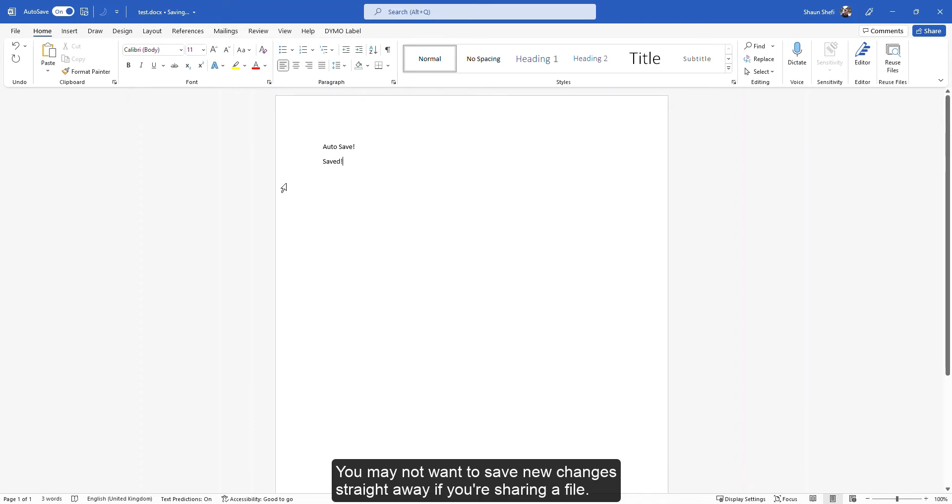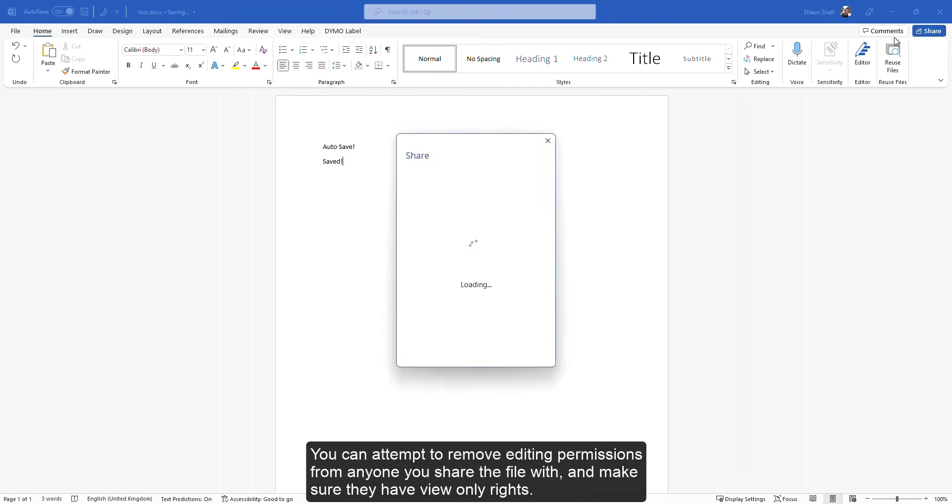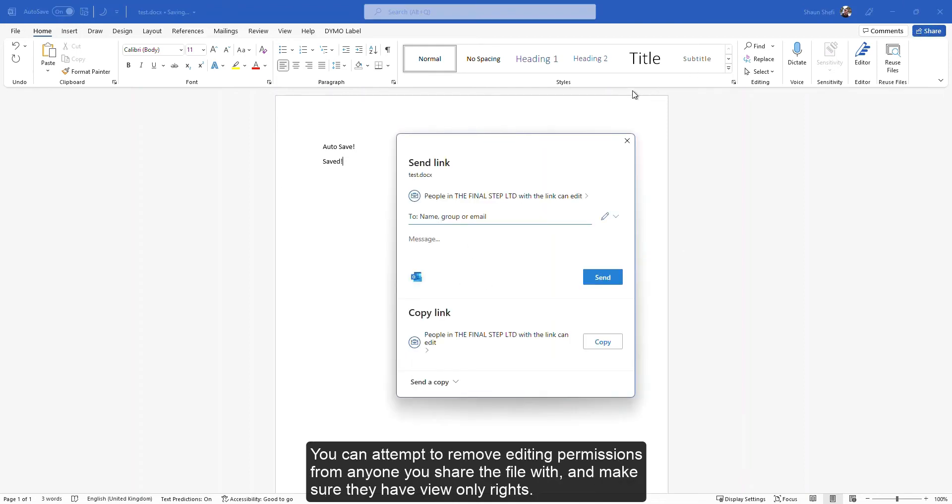You may not want to save new changes straight away if you are sharing the file. You can attempt to remove editing permissions from any person you share the file with and make sure they have view-only rights.